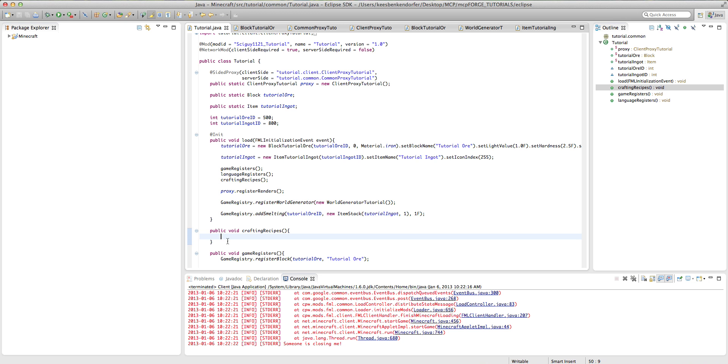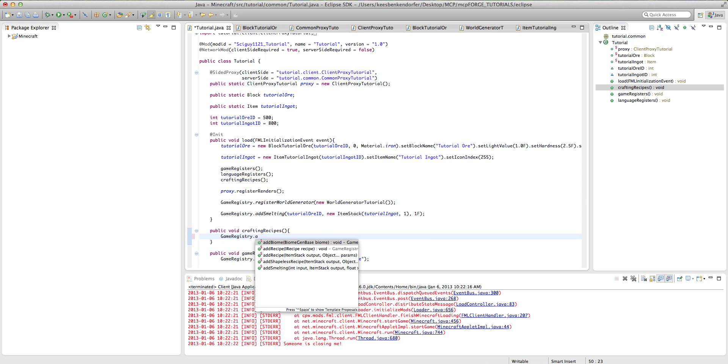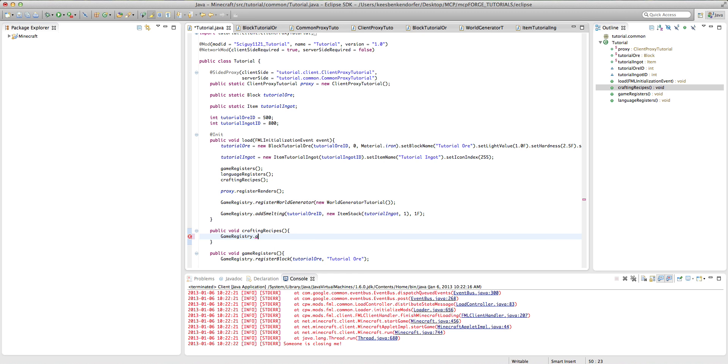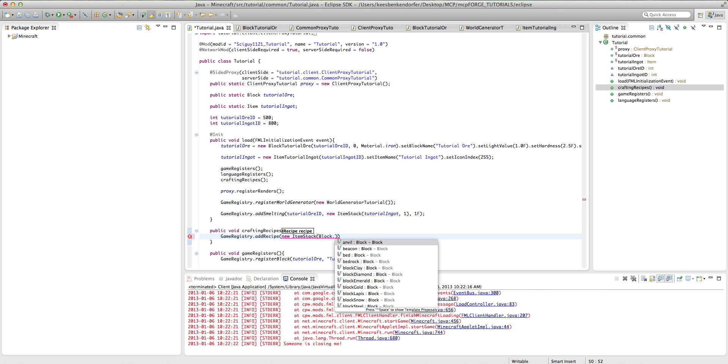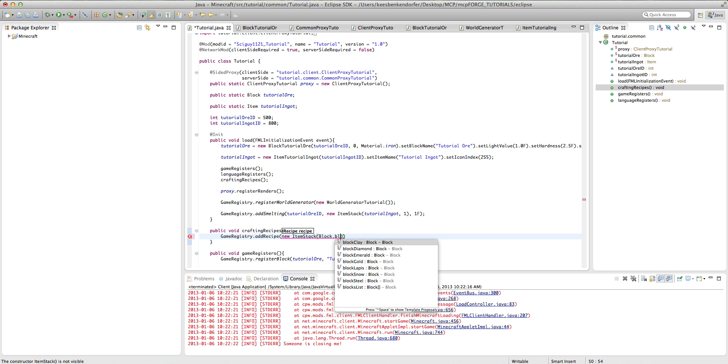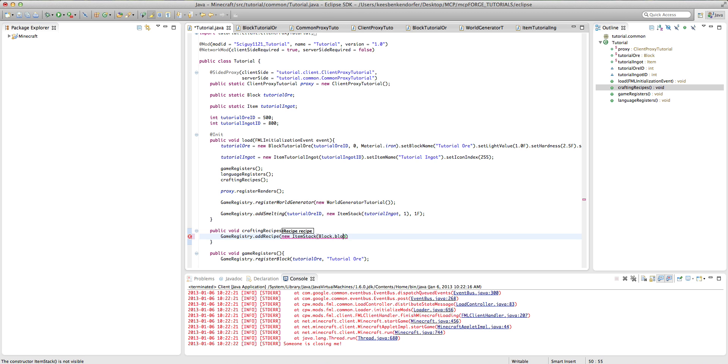And the way you do this is game registry dot add recipe new item stack. And then here you want to put the item or block that you're going to be creating. So in this case it'll be block dot diamond dot block diamond. But you could put item dot anything or anything that you've declared in here.